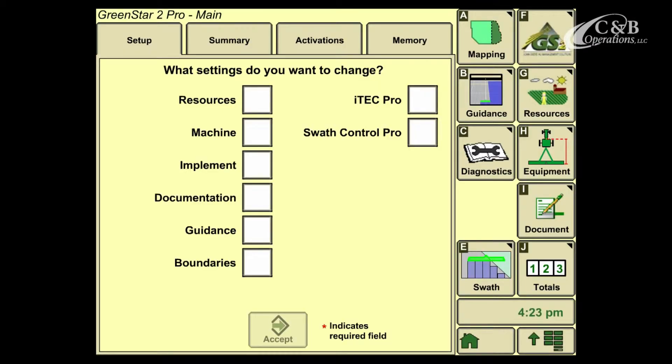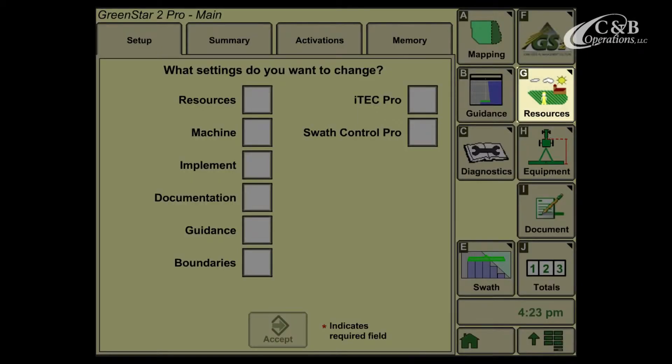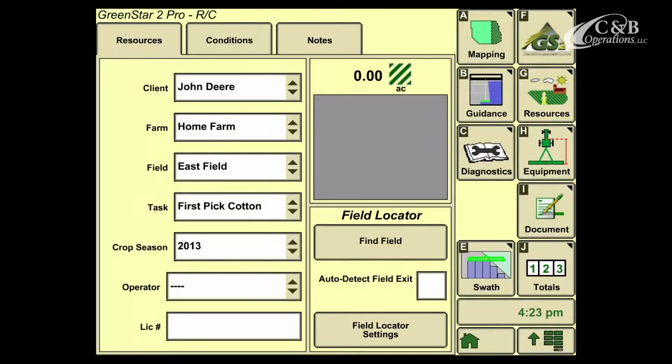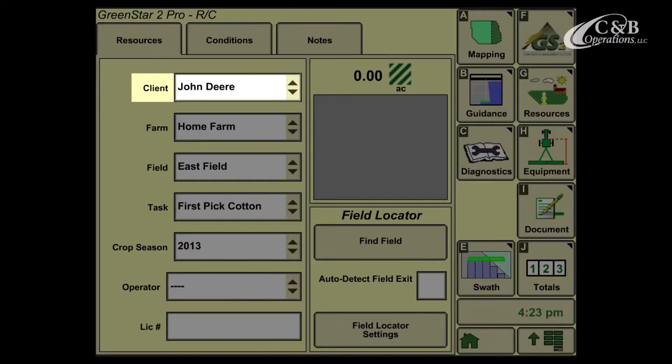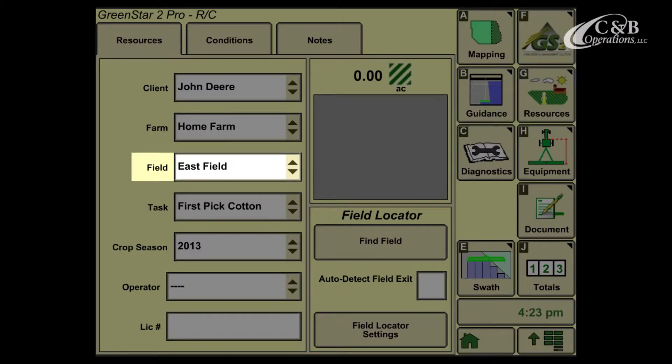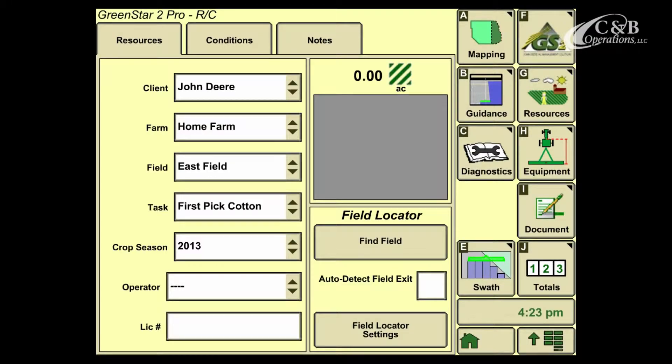When you open the green star button, we're going to go down to soft key G, also labeled as resources. We want to make sure that we're selecting our client, farm, and field. Those are the three essential steps to auto tracking and documentation.